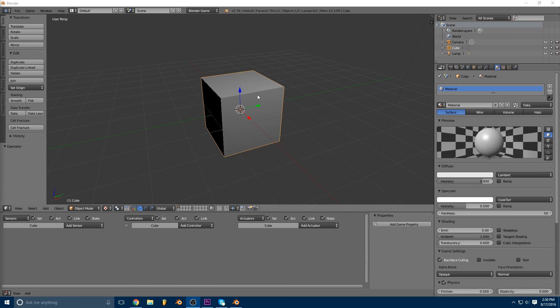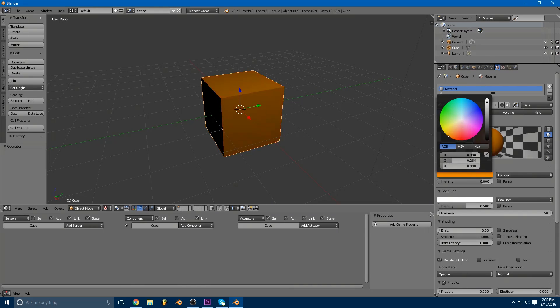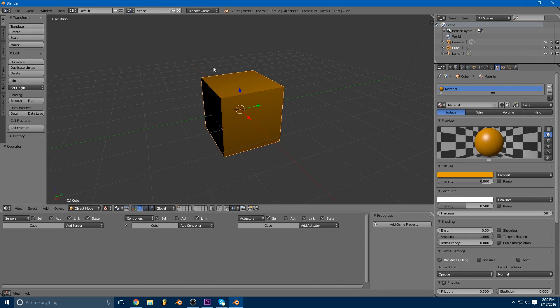First thing we're going to do is make sure we have our cube selected. We're going to set our cube to whatever color we want. So I'm going to use the orange that I used in the video.